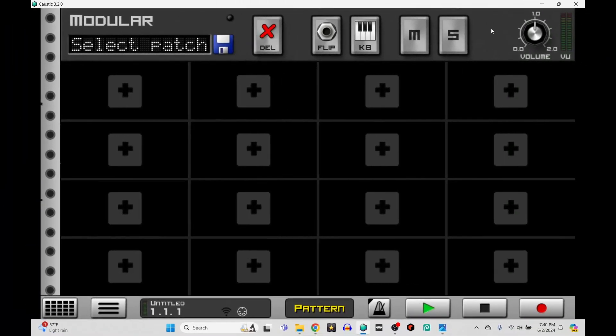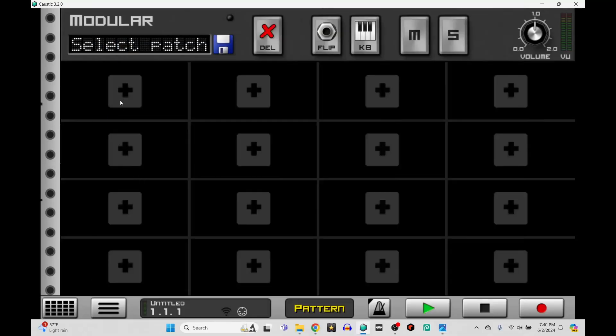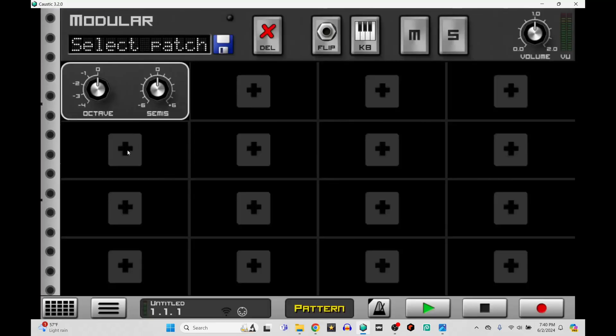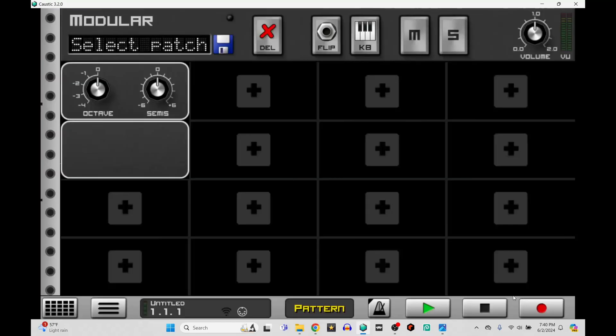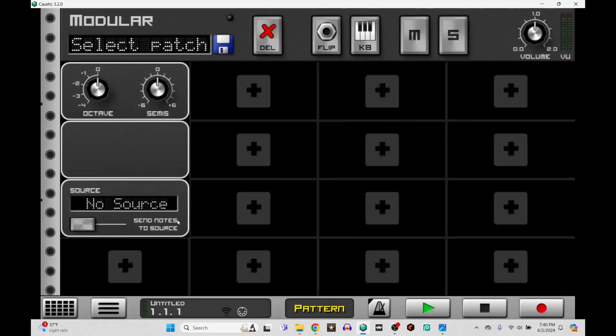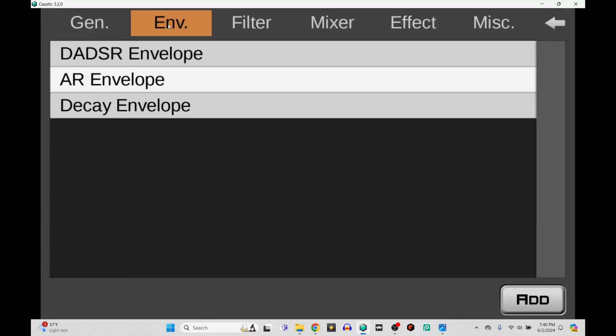Before we start building this, here is a quick picture of the front panel in Serum so you can refresh your memory on where things are located. So on the top left, let's put a sub-oscillator in. And then right below it was the noise generator. Right below this, it can be a sampler. So we're going to put a machine input and we're actually going to use the PCM synth that's going to be routed through there. On the bottom left was our amp envelope. So if we go to envelopes, let's just put in a dadzer.